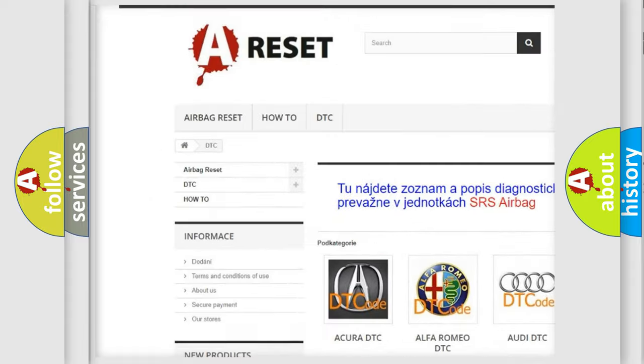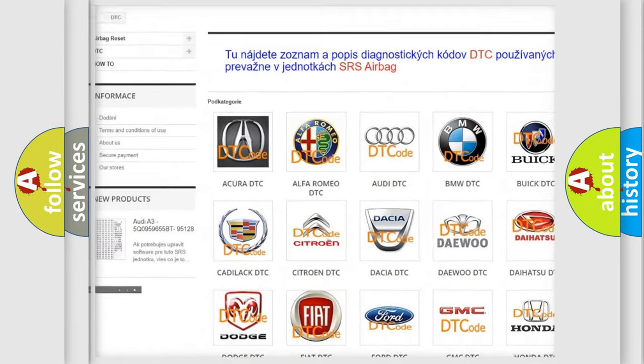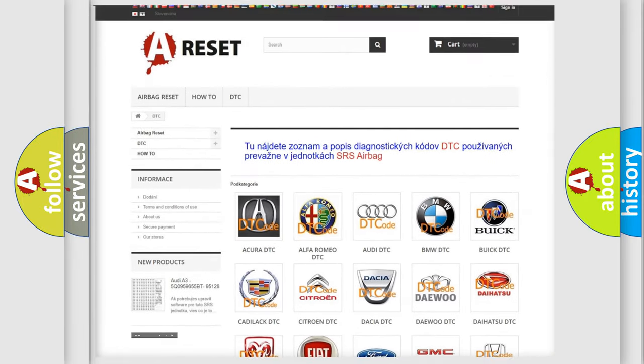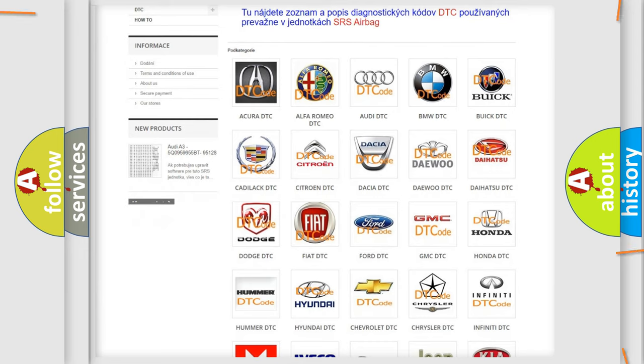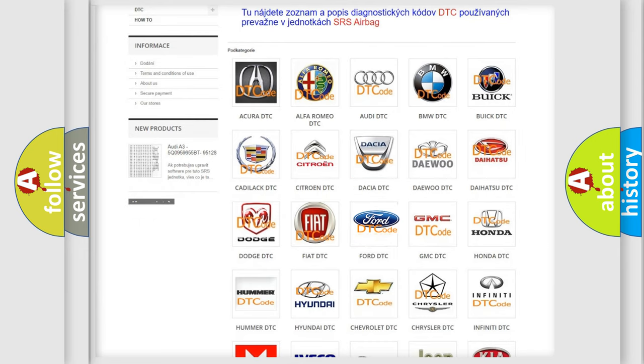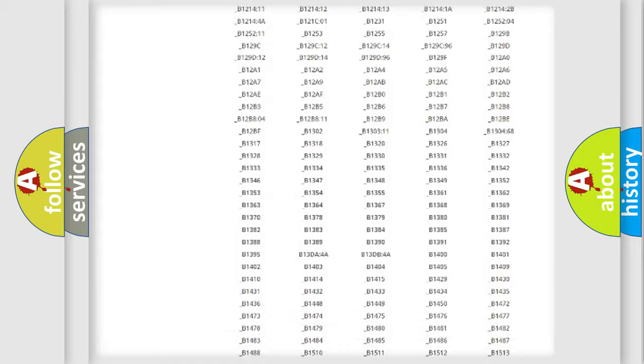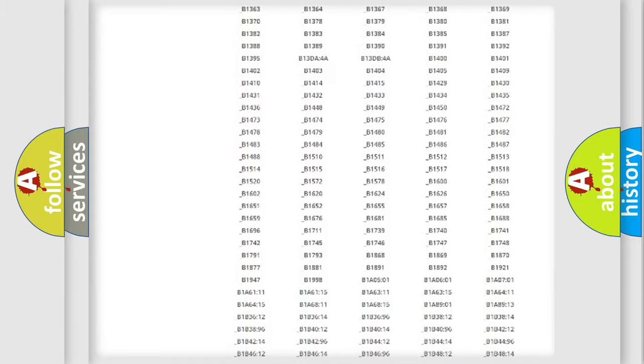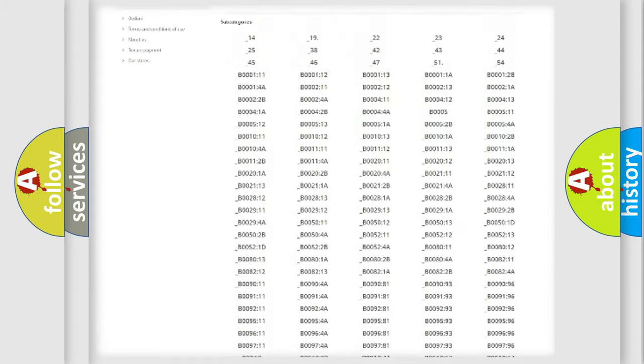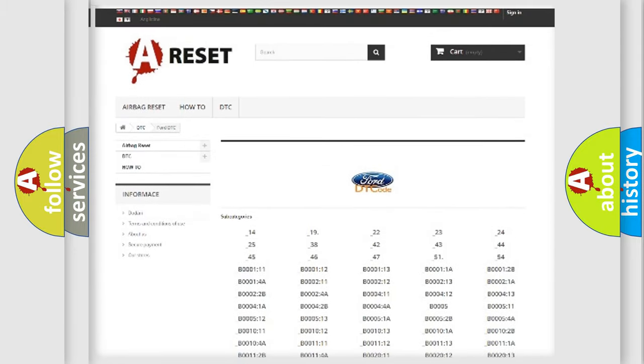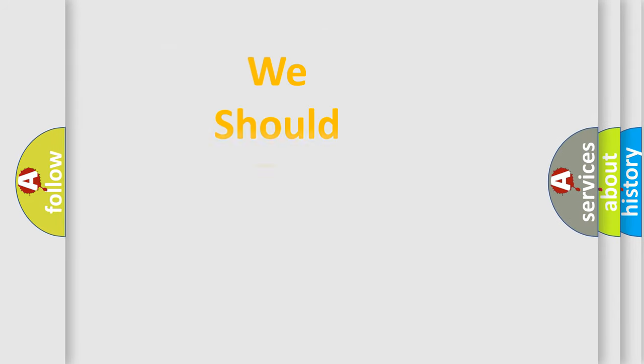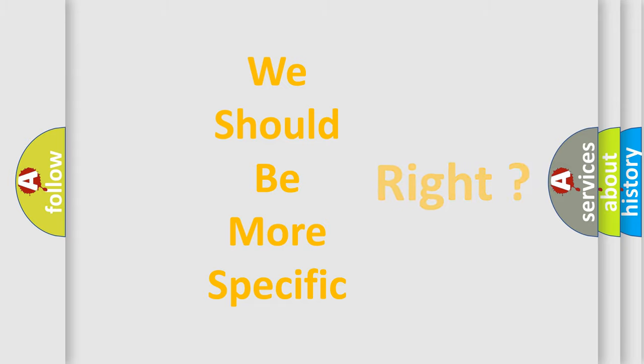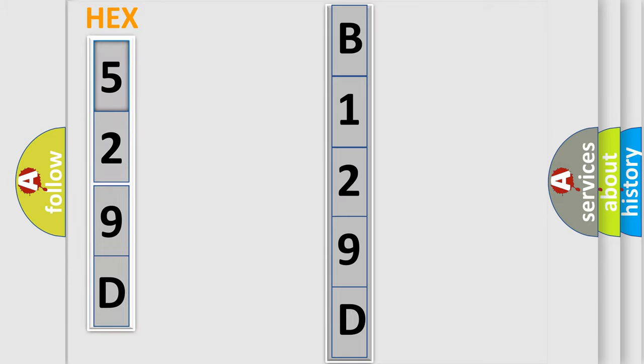Our website airbagreset.sk produces useful videos for you. You do not have to go through the OBD2 protocol anymore to know how to troubleshoot any car breakdown. You will find all the diagnostic codes that can be diagnosed in Ford vehicles, and many other useful things. The following demonstration will help you look into the world of software for car control units.